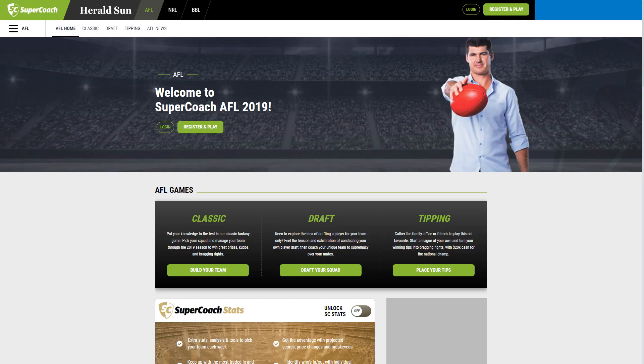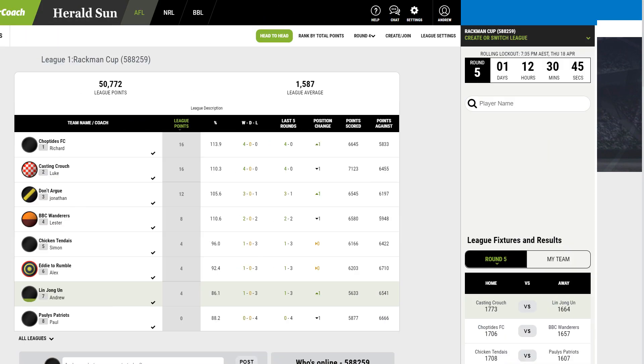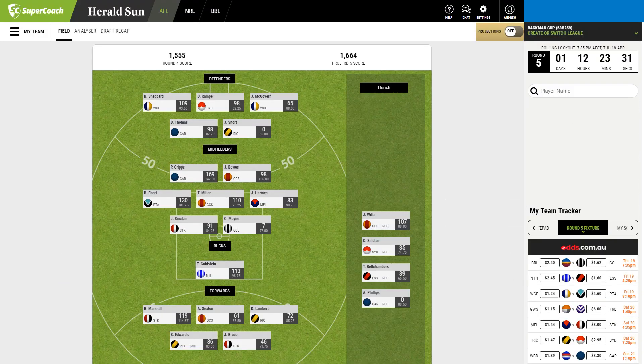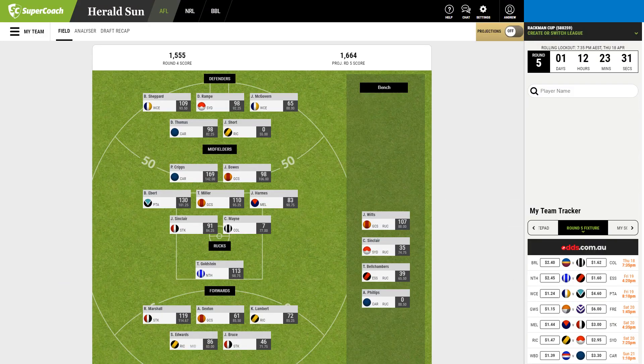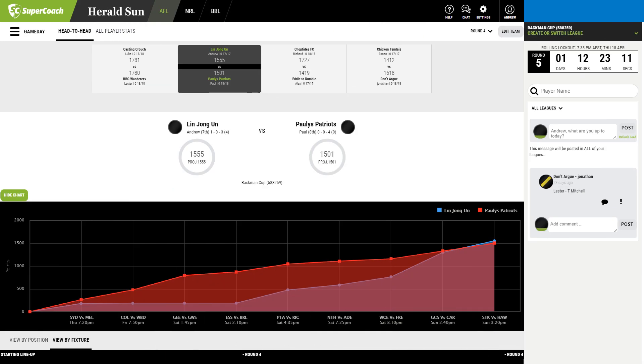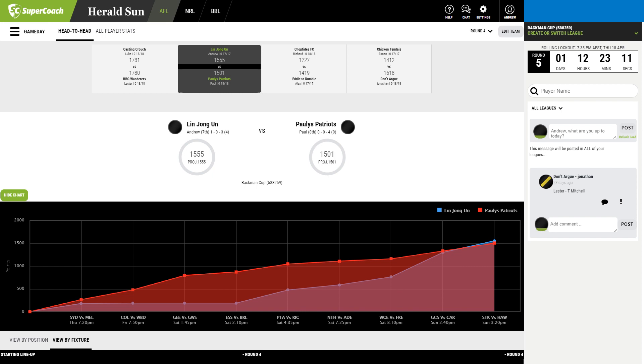For those who aren't familiar with Supercoach Draft, it's basically another version of fantasy football. The gist is, you and your friends enter a league, you acquire players for your team, and for 23 rounds of the year you compete against each other. The players are scored based on how well they perform in real life, and the highest score between you and the other team wins.